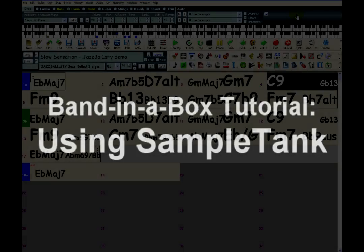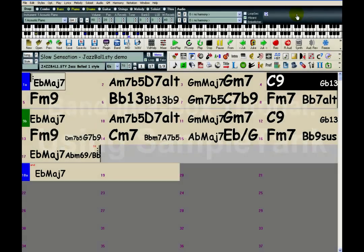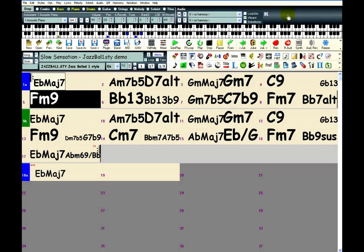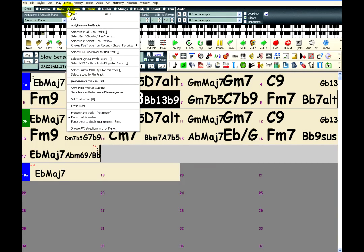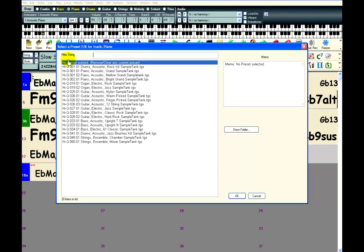Band in a Box now includes SampleTank, a plugin that can be used for playing MIDI. A quick way to use SampleTank is to right-click on a track and click on Select HiQ MIDI Synth Patch. This procedure is quick and easy for loading one of the instruments provided by PG Music.